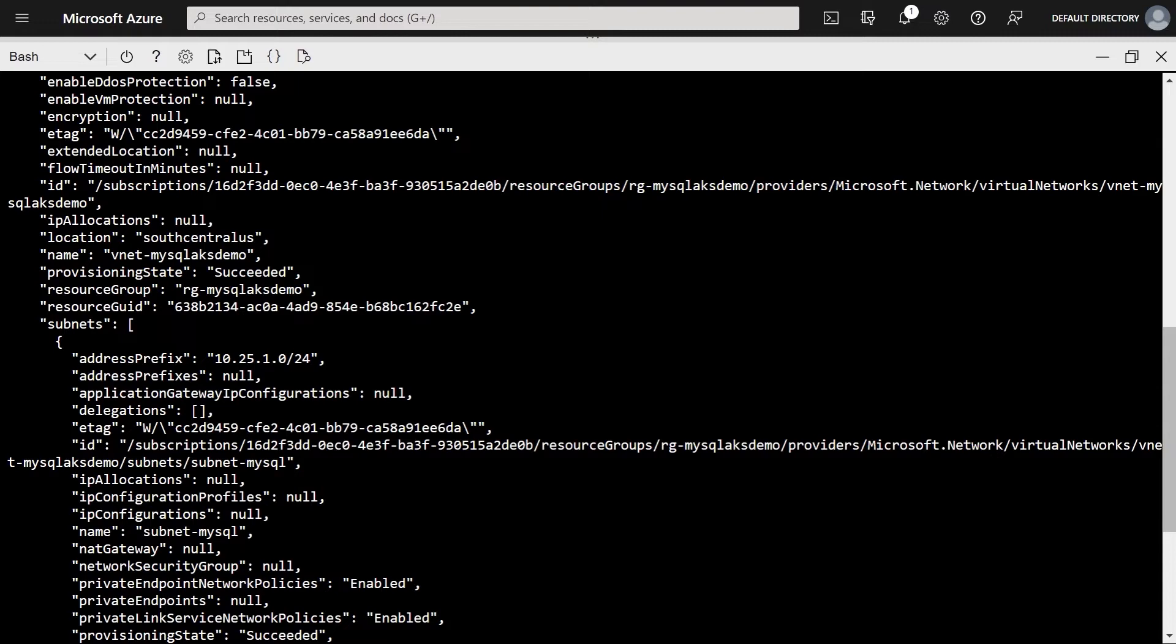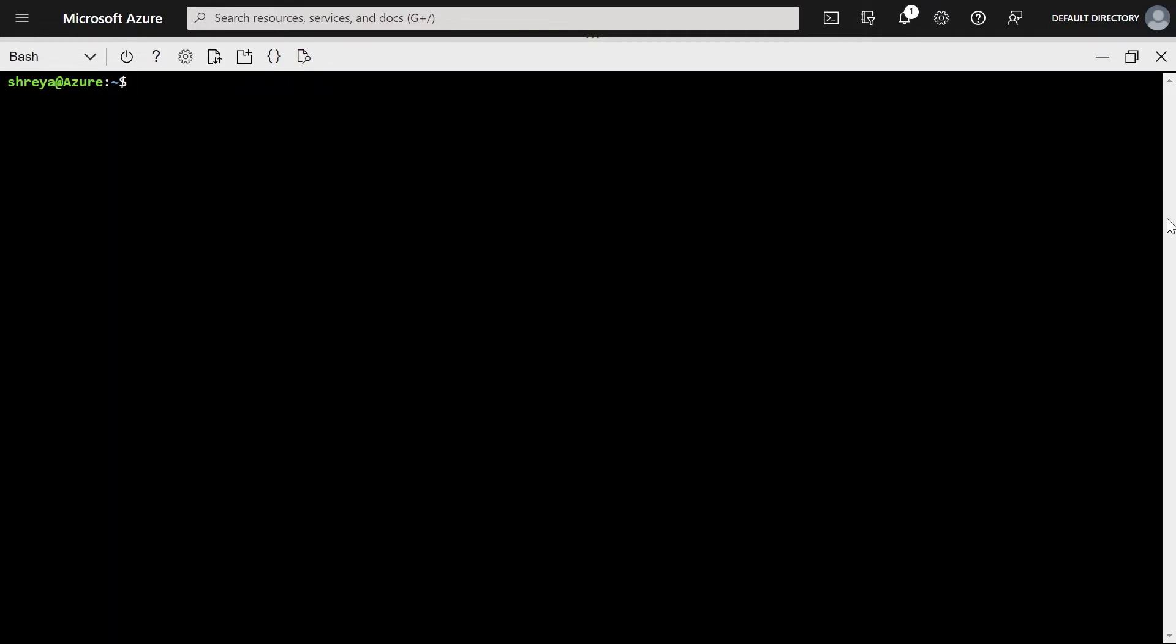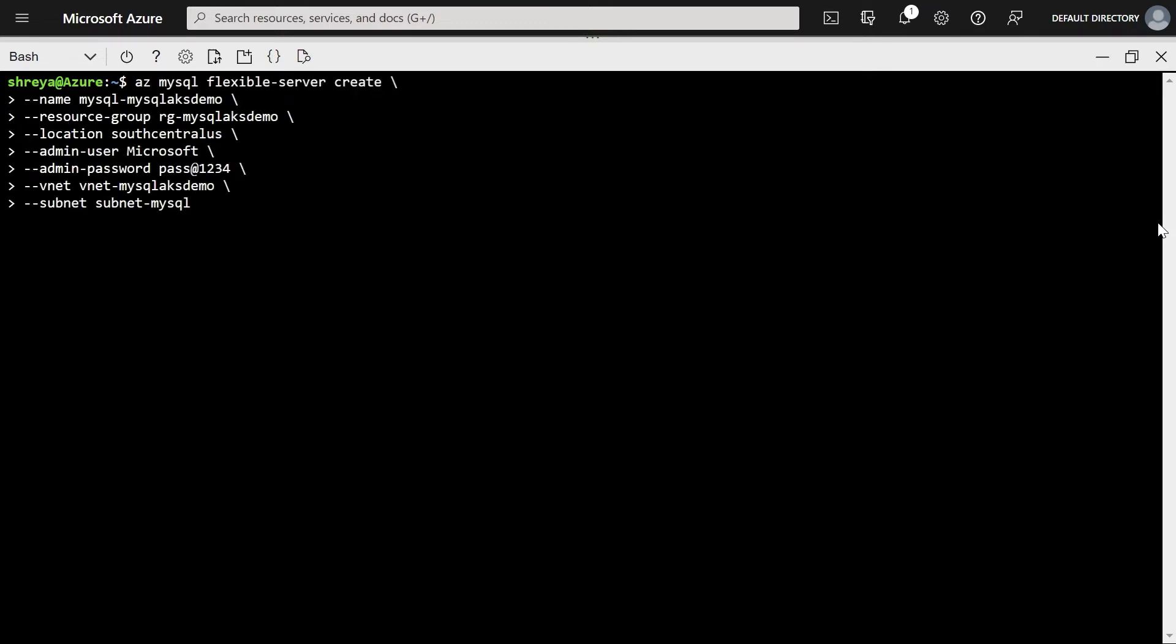Once we have this VNet and subnet created, the next step is to go ahead and create a Flexible Server in that subnet. All you have to do is an easy MySQL Flexible Server create, pass the parameters, and we should be good to go.